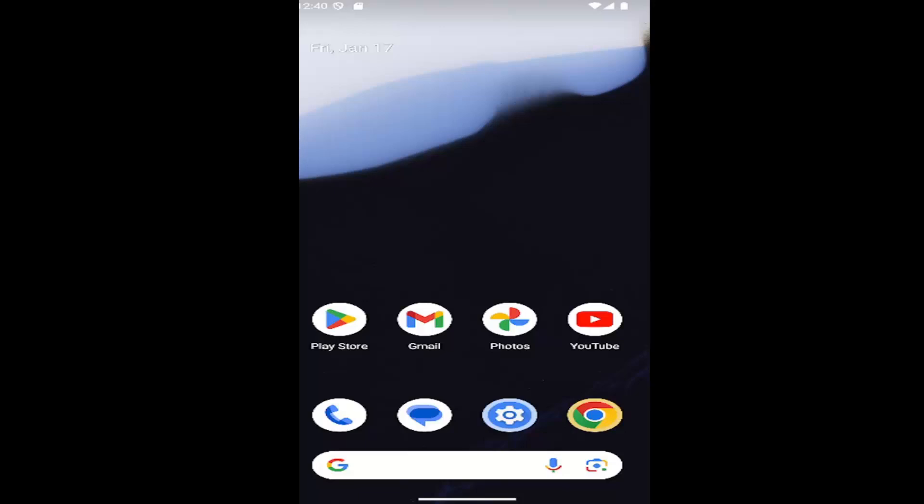In today's tutorial, I'm going to show you guys how to allow apps to access the storage on your Android device. Basically, it's a special app access permission, and this is available on Android operating systems that have, let's say, Samsung Galaxy smartphones and Google Pixel phones.